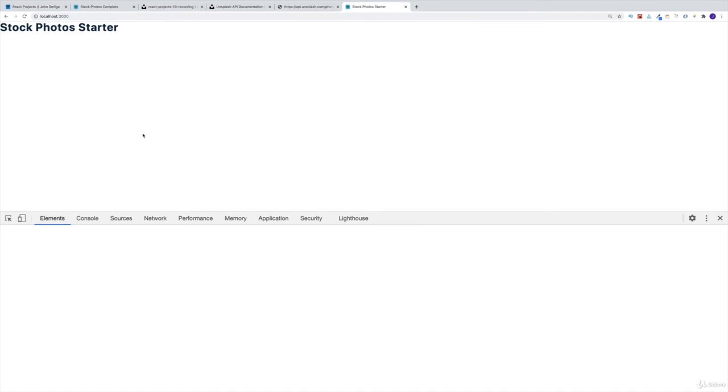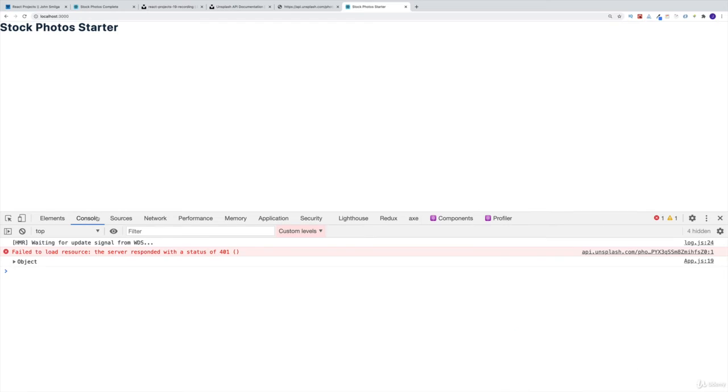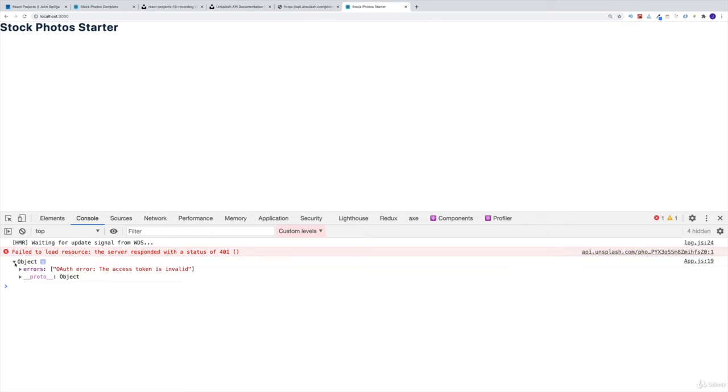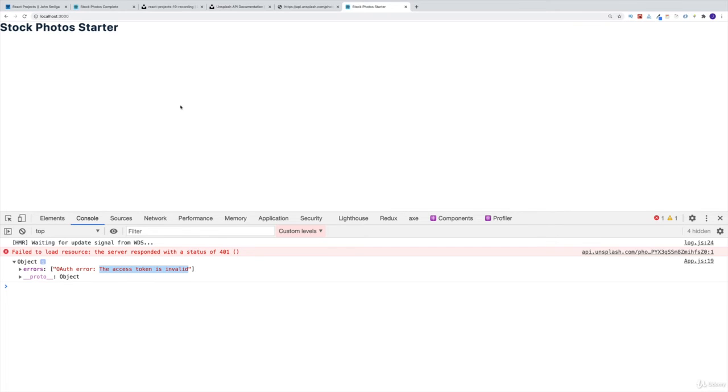But what we really care about in a console is this object. So for the time being, there's some kind of error. Okay, interesting. But then we have the object. And in here, it says, well, the access token is invalid. Okay, I'll purposely leave these errors, because I would want you to see that once you start working with these external APIs. Yes, you might have some bugs, but you don't need to freak out. You just need to go like, okay, so I've got some kind of error.